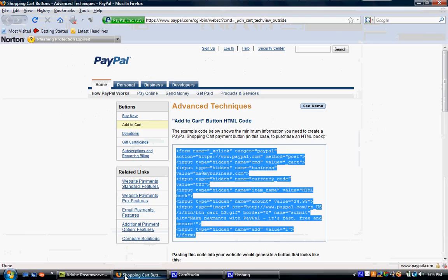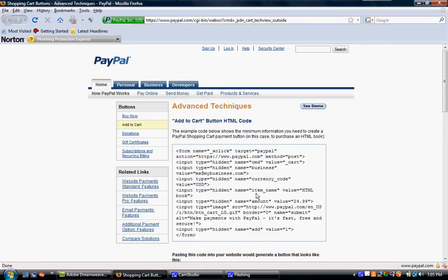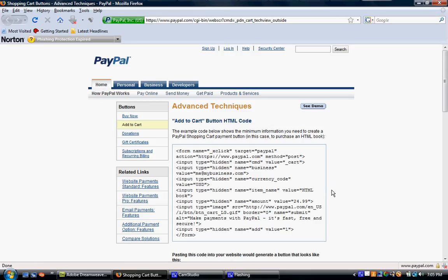And then the important things here are, you have to have the value amount. The name is preferred so people know what they're buying, and your email address is very important so PayPal knows where to send the money or it won't even work. You have to have those things for sure.